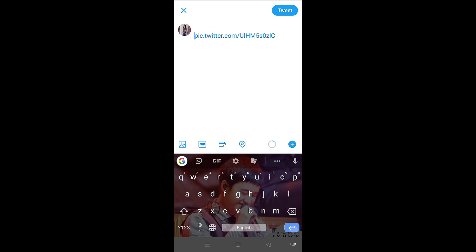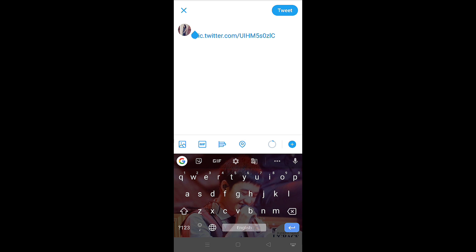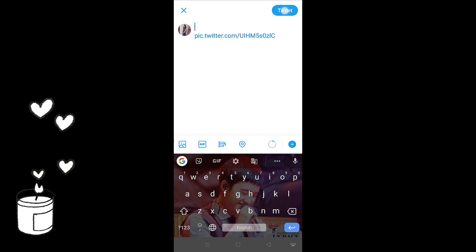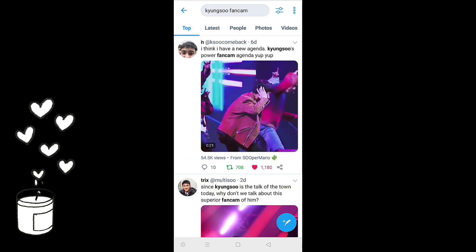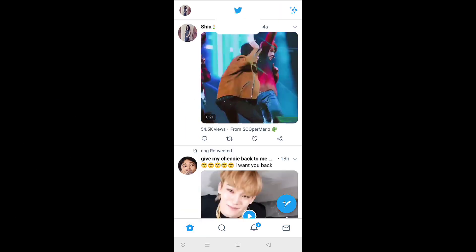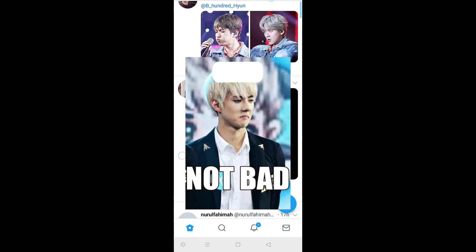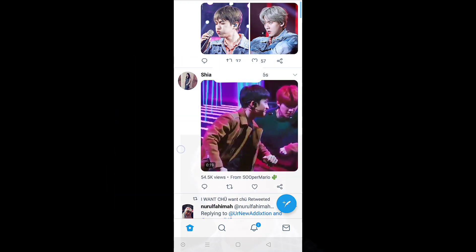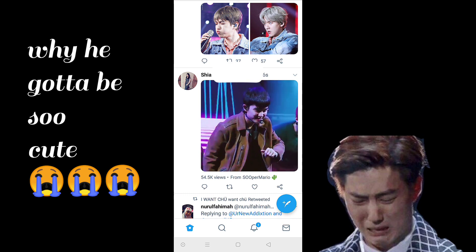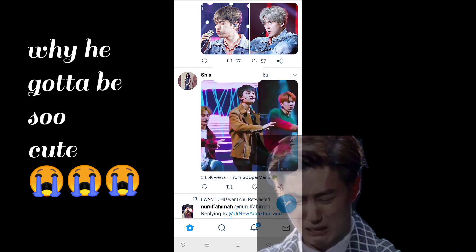Keep the pic.twitter.com link and delete everything else. You can add a caption if you need to. Now tweet it and check whether the video is available. There we have it — it is successfully embedded. Thank you for watching.